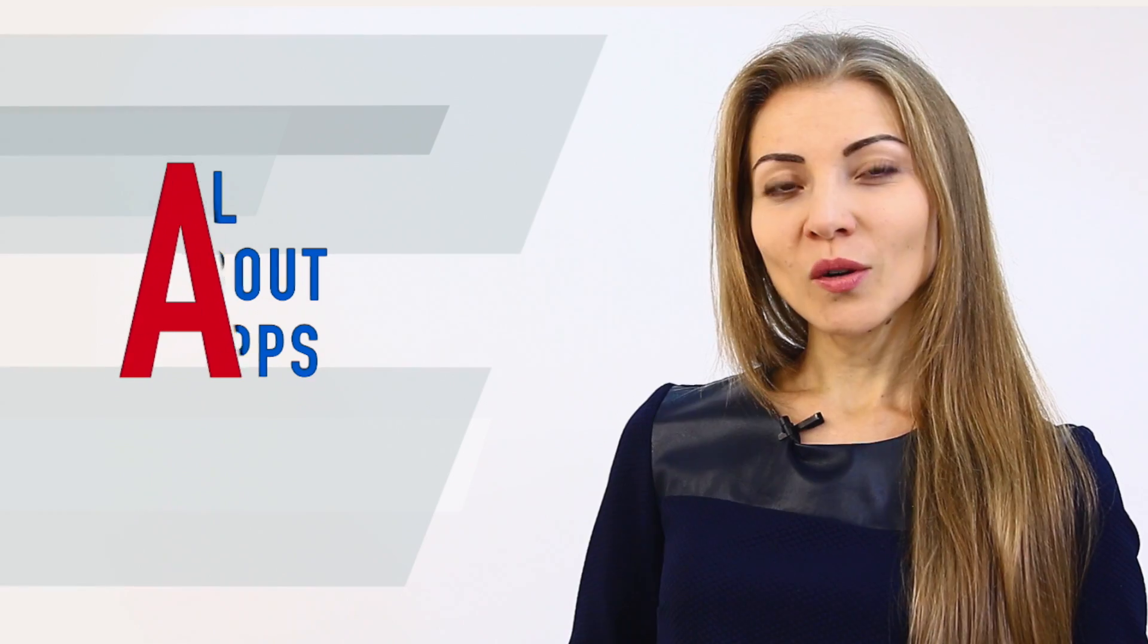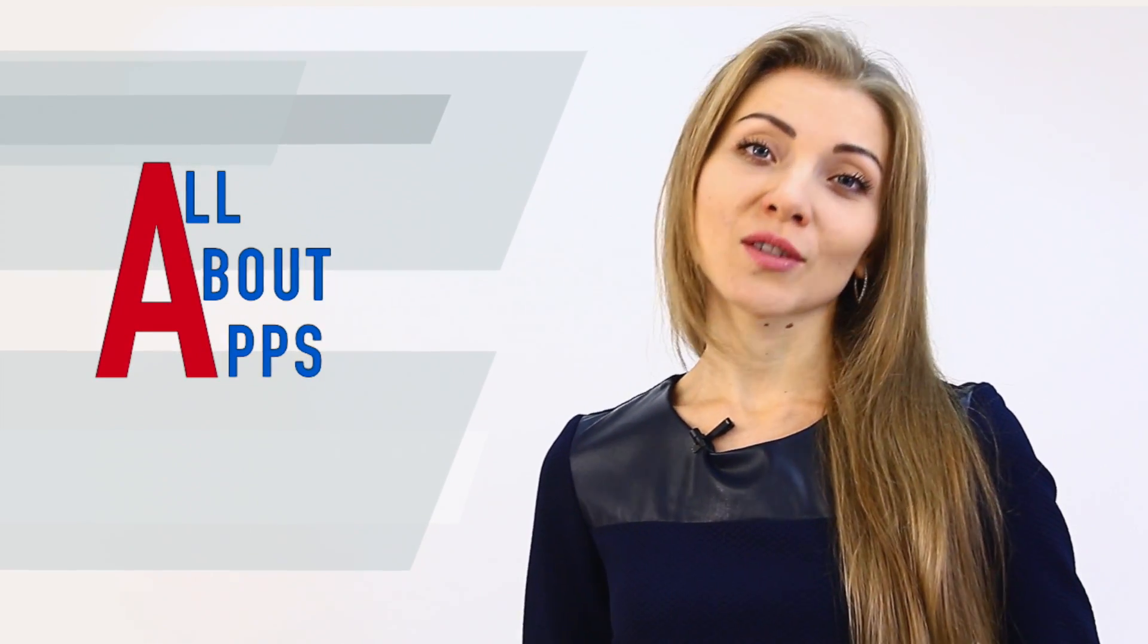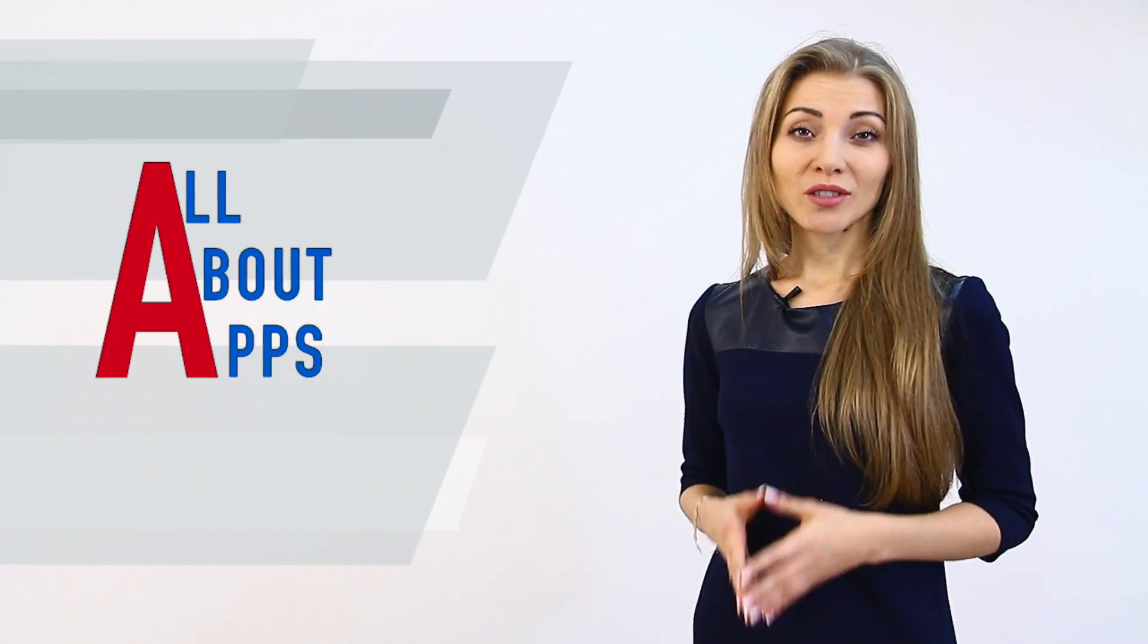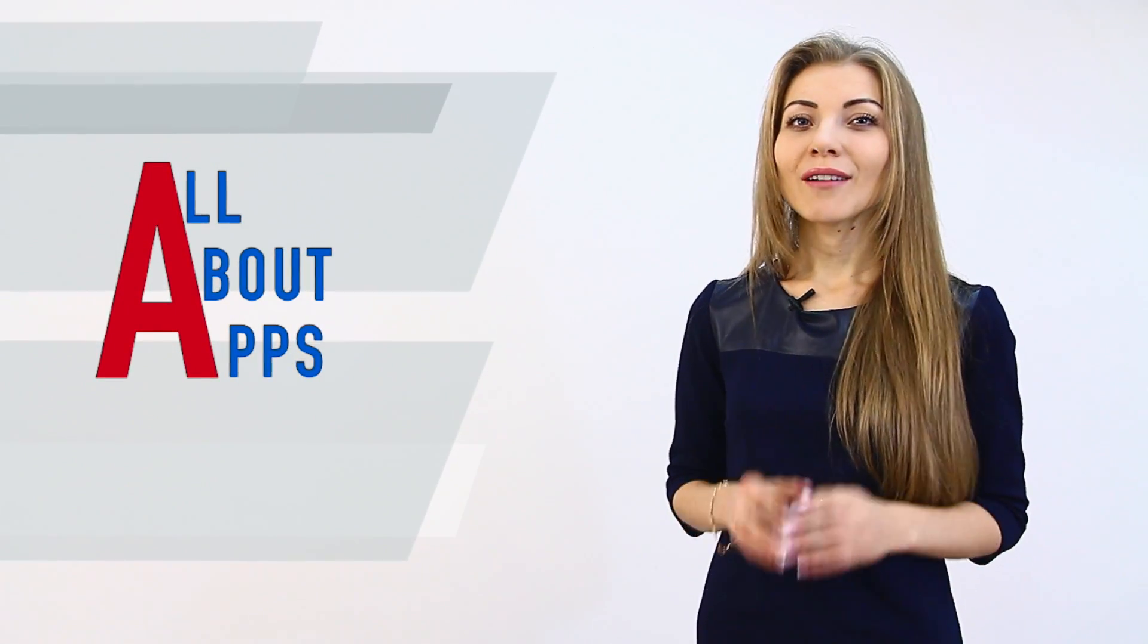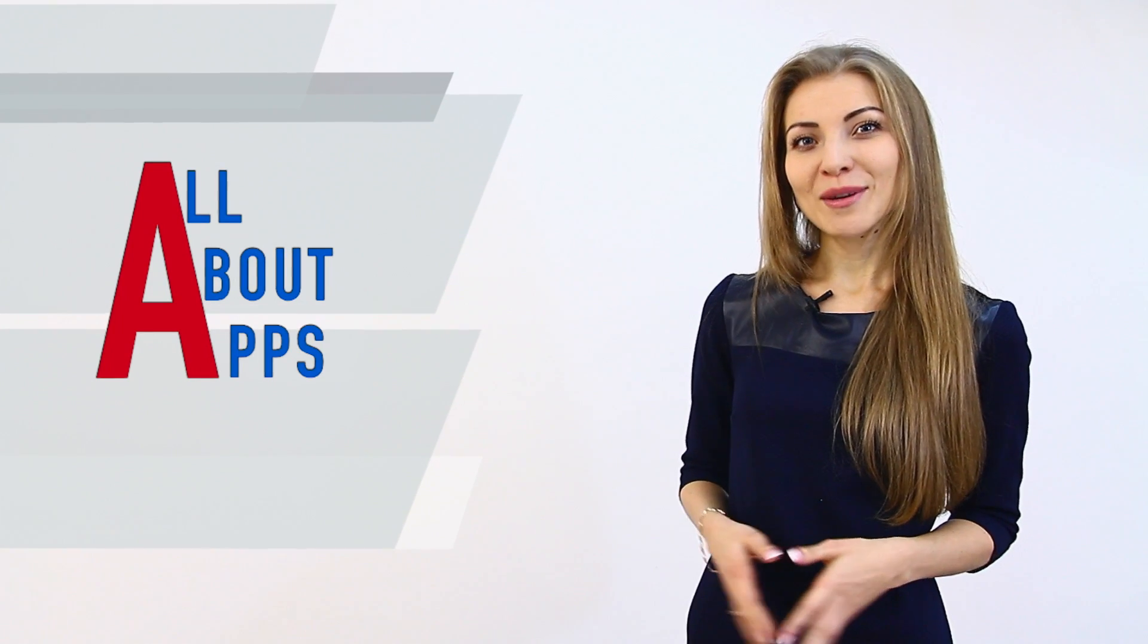Hi, everyone! Welcome to another All About Apps edition from the Cleveroad Studio. Traditionally, we have a lot of valuable and exciting information to tell you.